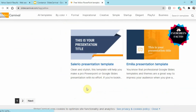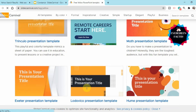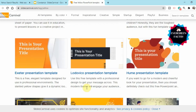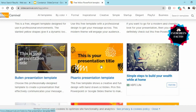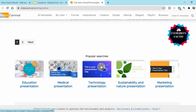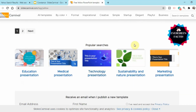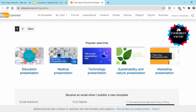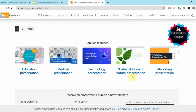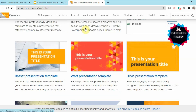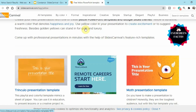See how beautiful these templates are — there are various shades of yellow color and you can choose any of them. As you scroll down, you'll also find templates organized by purpose: educational presentation templates, medical presentation, technology presentation, sustainability and nature, and marketing presentation — whatever you want, you're going to get it here. This website is just very amazing.